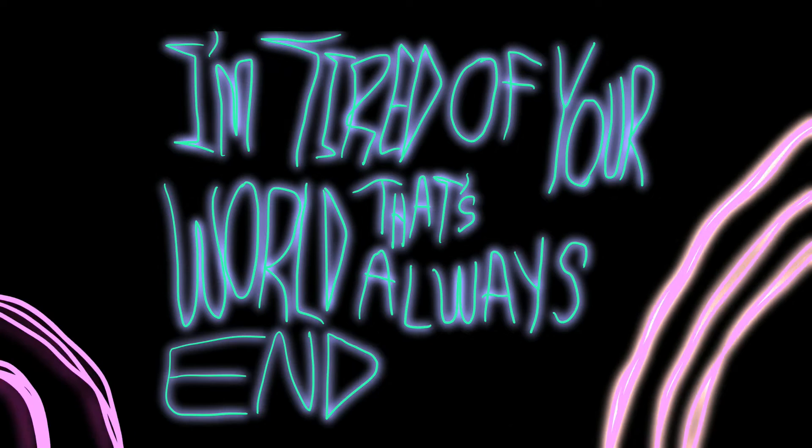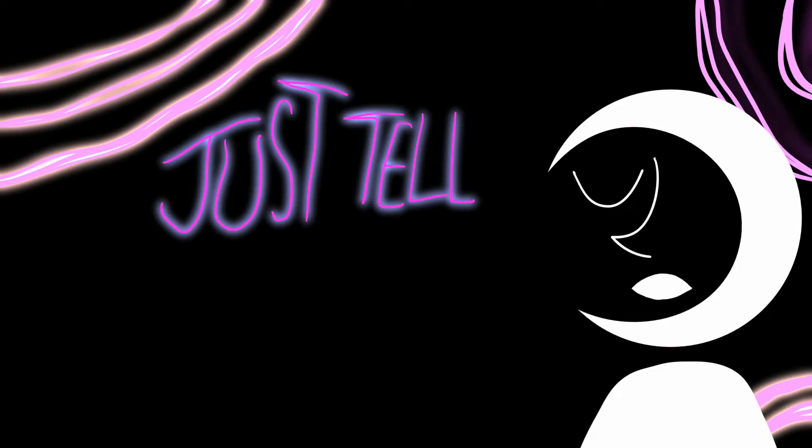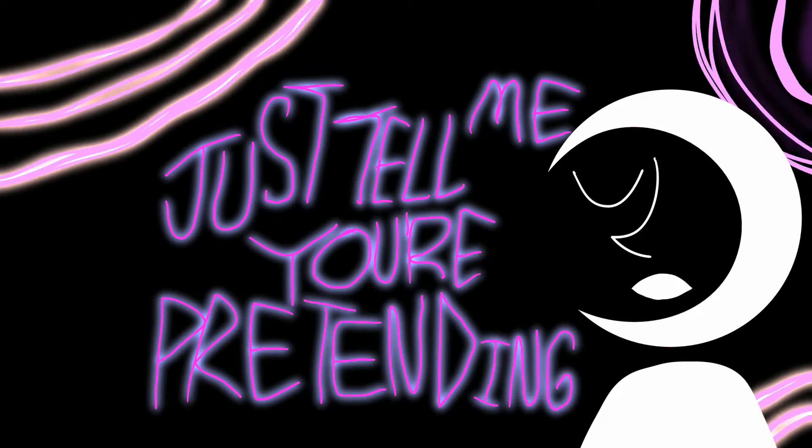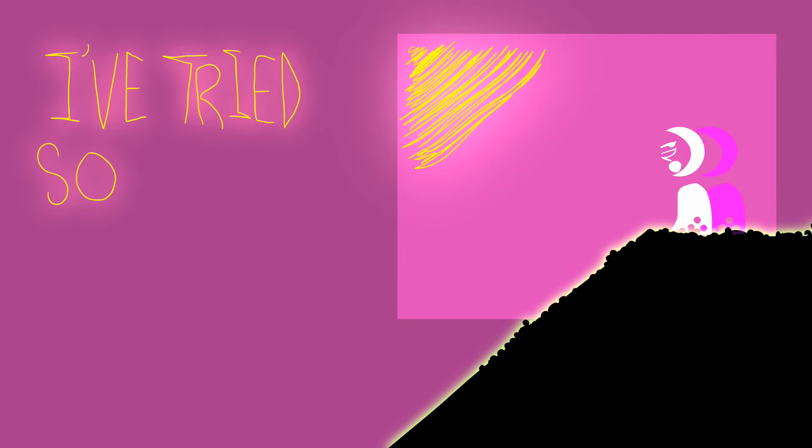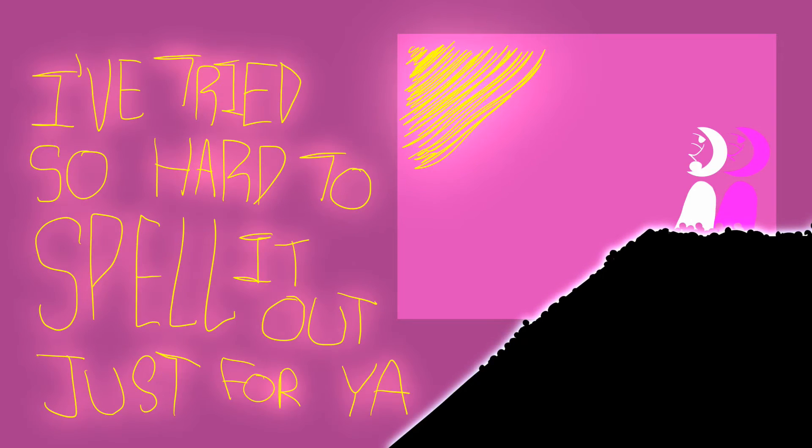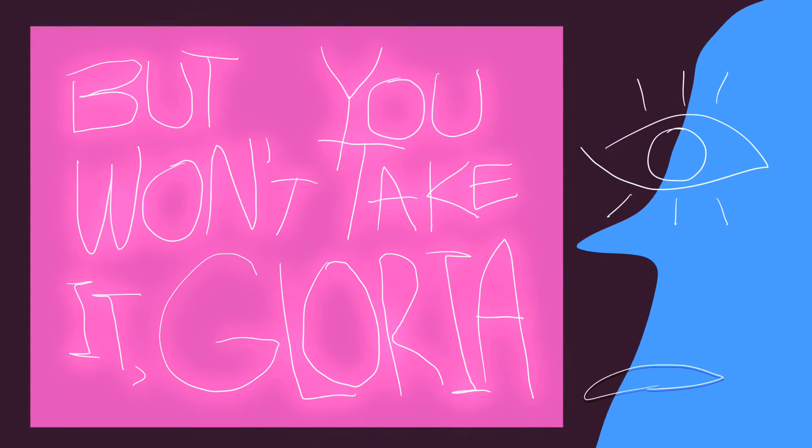I'm tired of your world that's always ending. Just tell me you're pretending. I tried so hard to spill it out just for ya, but you won't take it, Gloria.